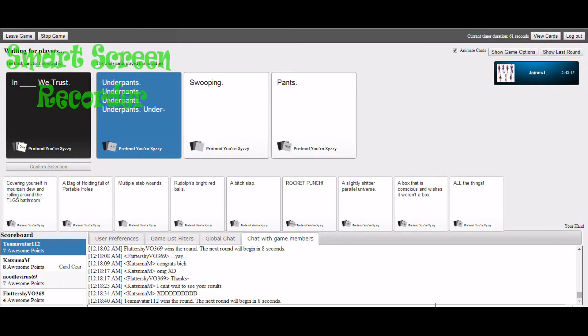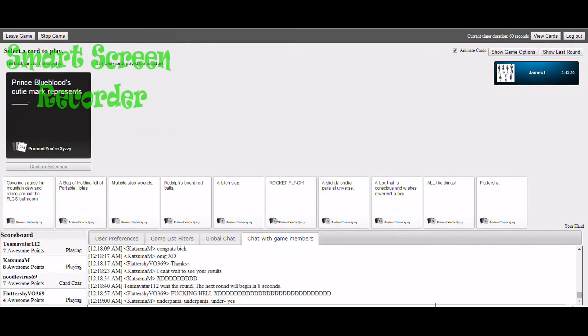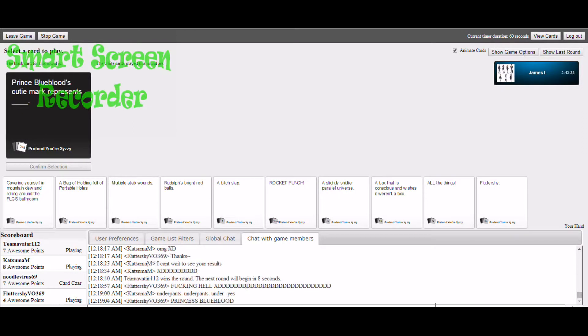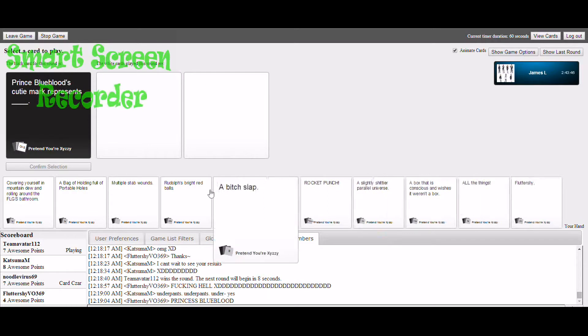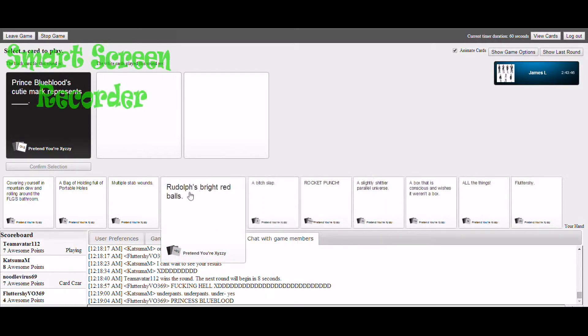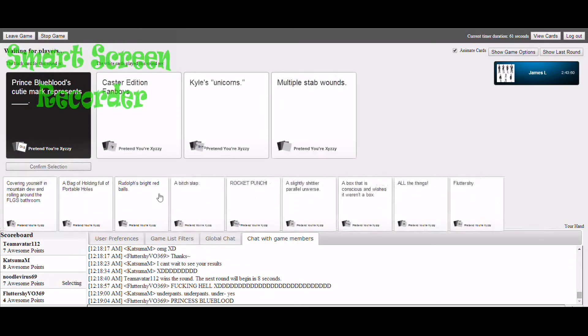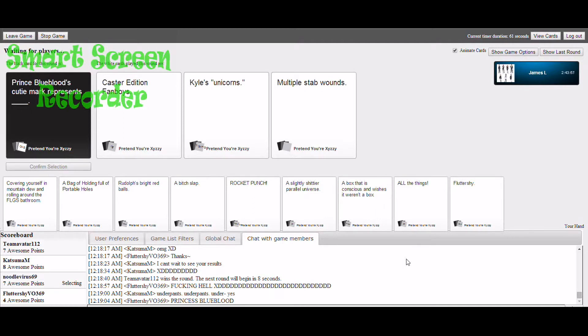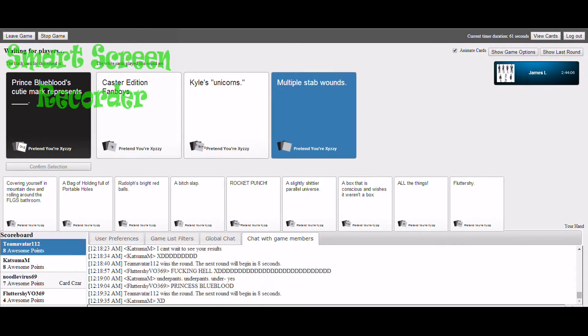In blank we trust. Please understand my reference. Yes, yes, yes. Victory is mine. Prince Blueblood's cutie mark represents blank. Vincent, you mad? I guess I just got the best card in my hand. I'll teach it for the next round.